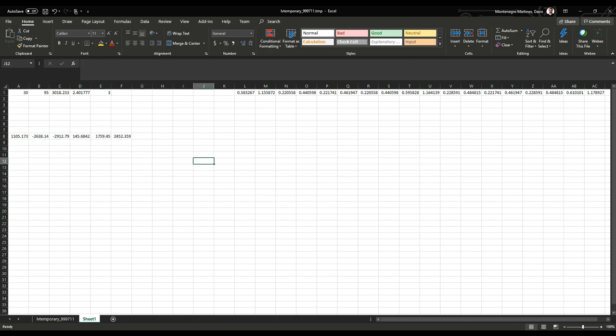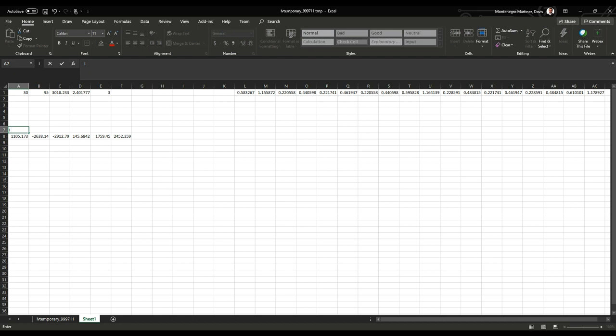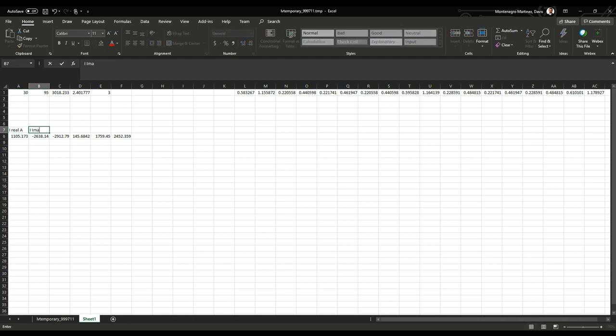Here we can easily differentiate the real part for phase A, the imaginary part for phase A, and the same for phase B and phase C, just like we're doing here.